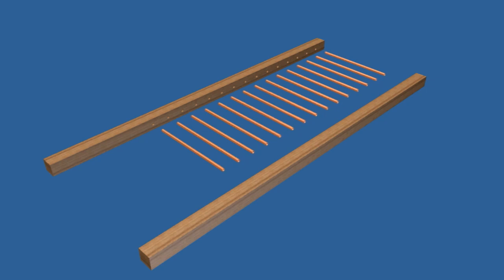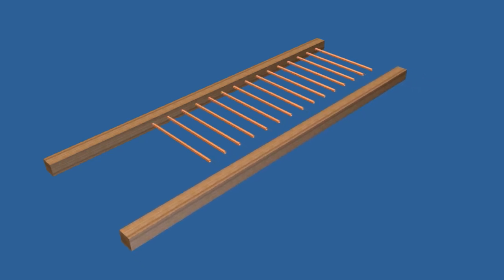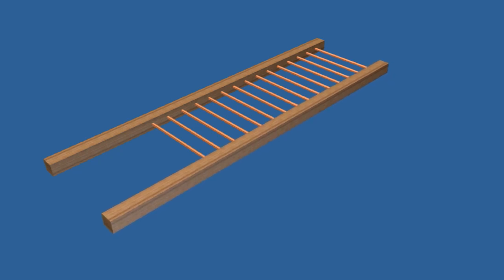The side assembly follows the same procedure as the top. Cut the parts to length, drill the holes, add the adhesive, and assemble the sides.